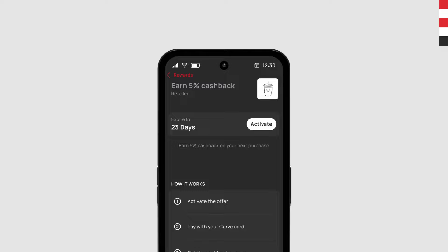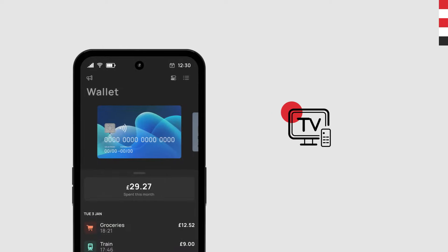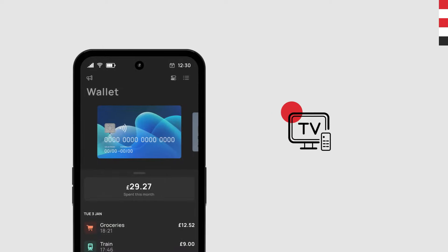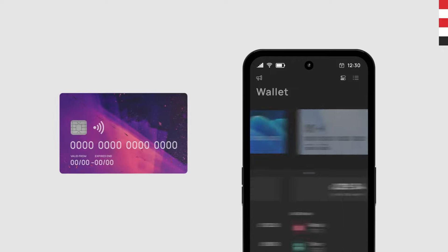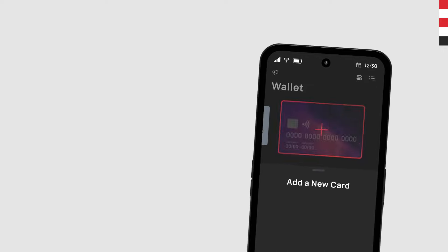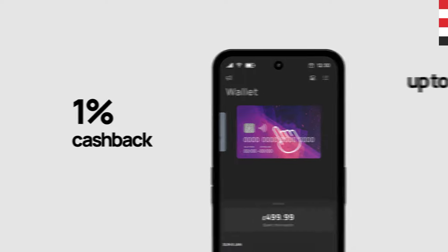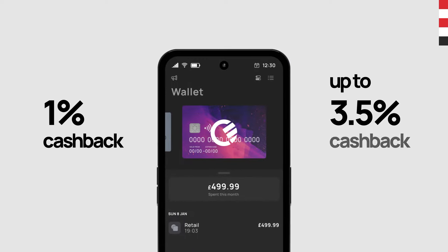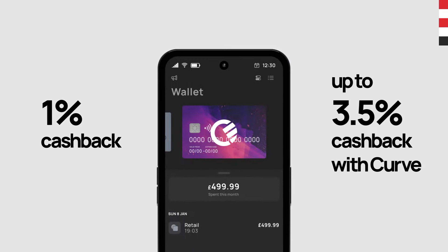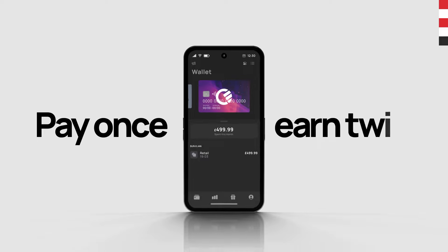Say you want to buy a £500 TV at Argos and you get 1% cashback with Chase. If you add your Chase card to Curve, you will get 1% cashback from Chase and up to 3.5% cashback from Curve. Pay once, earn twice.